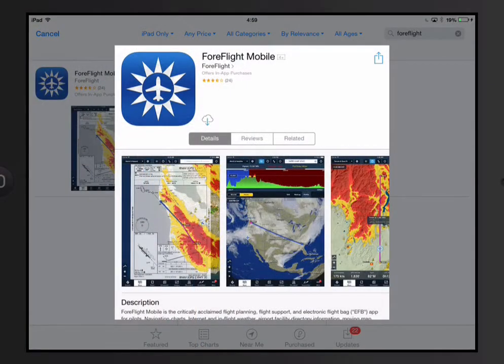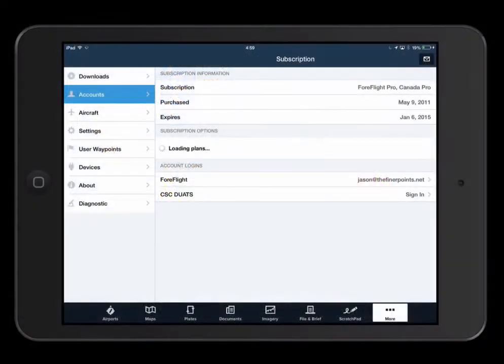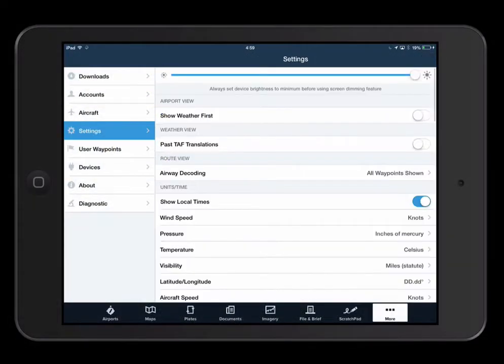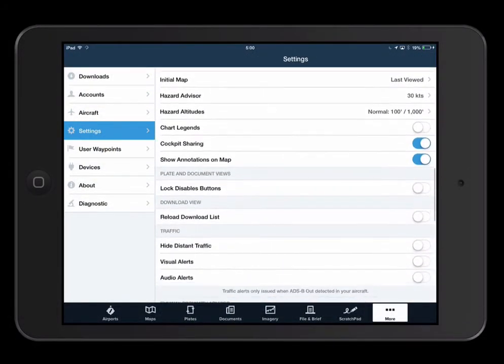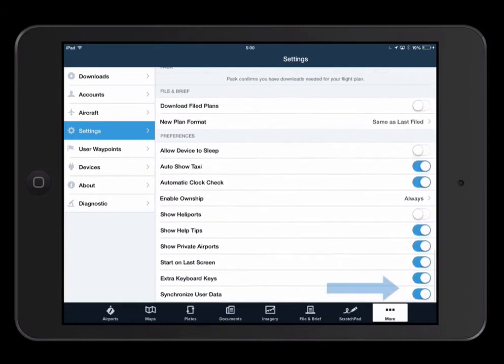You can manage sync in More Settings, then scroll to Preferences and Synchronize User Data. The toggle will turn sync on or off for that device.